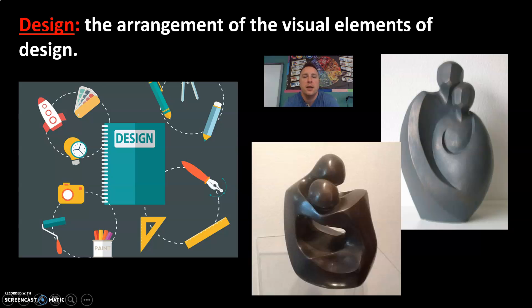Welcome back class. This video will discuss the final two vocabulary words for unit number four and also how it connects to the unit and the central question as well.